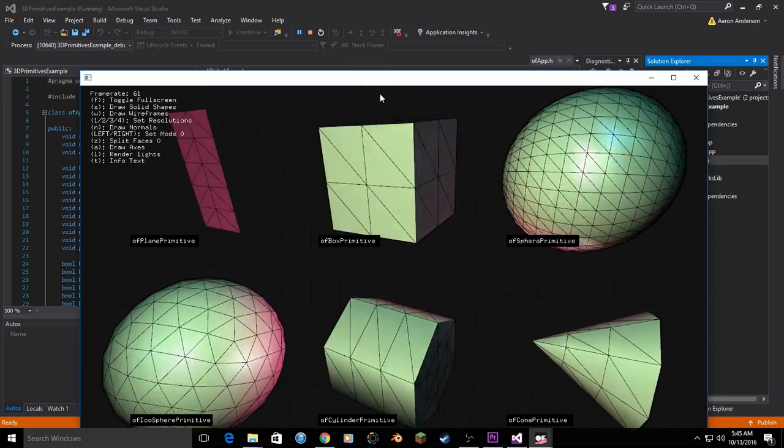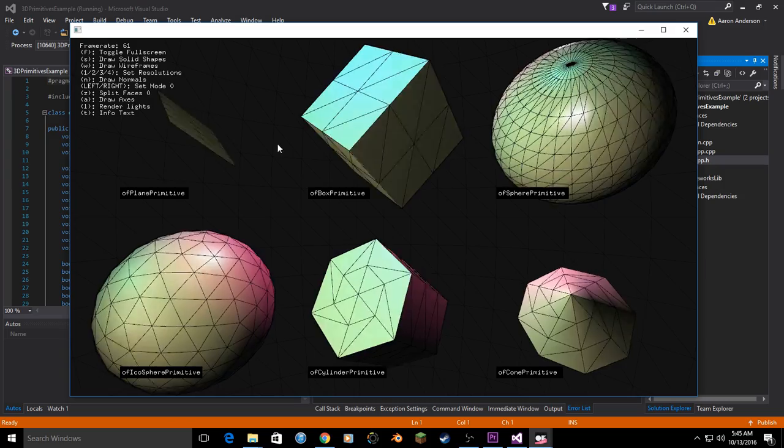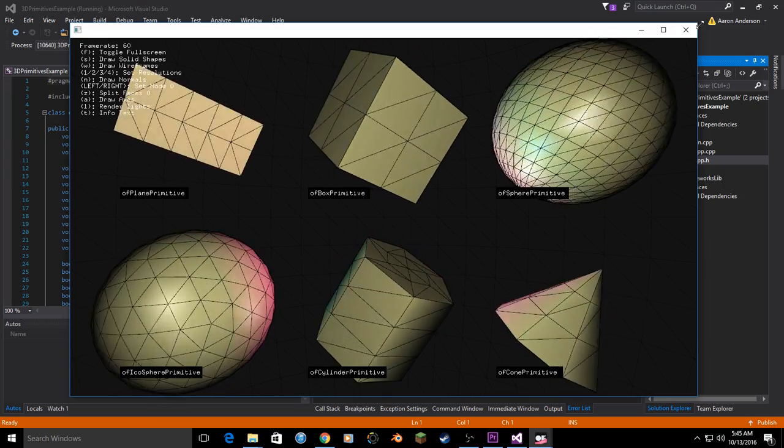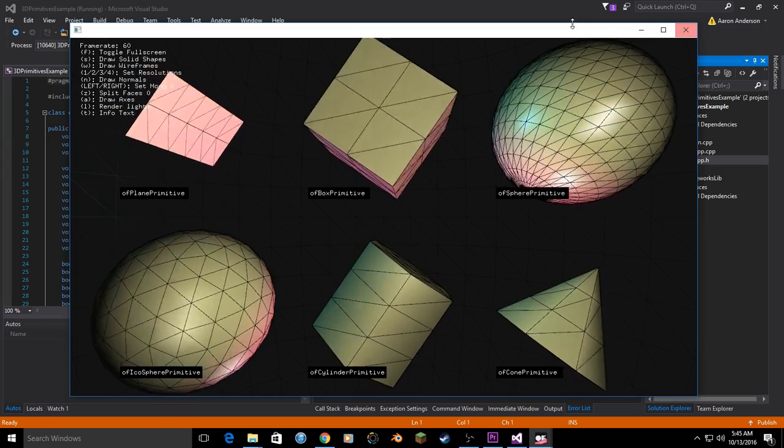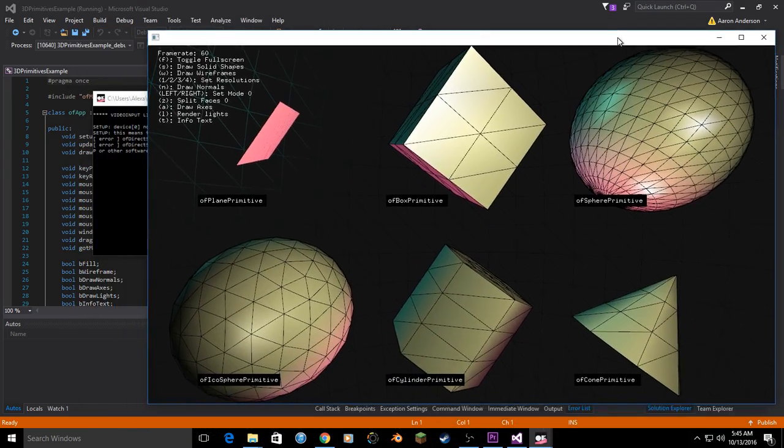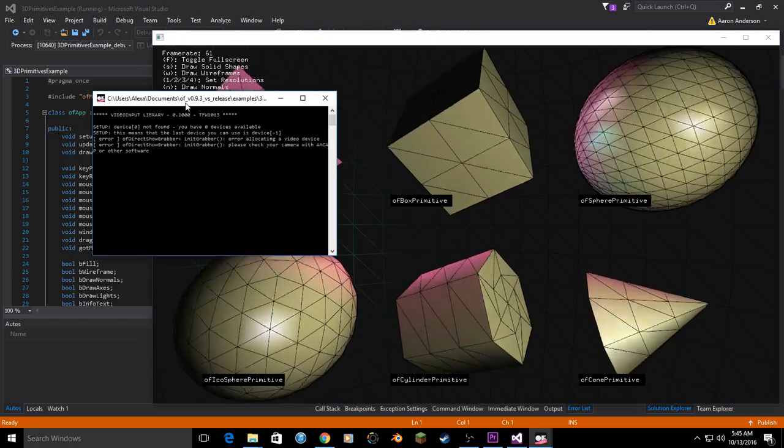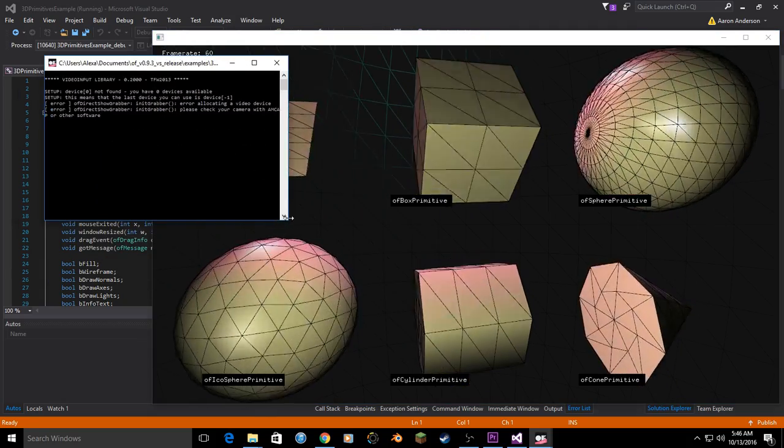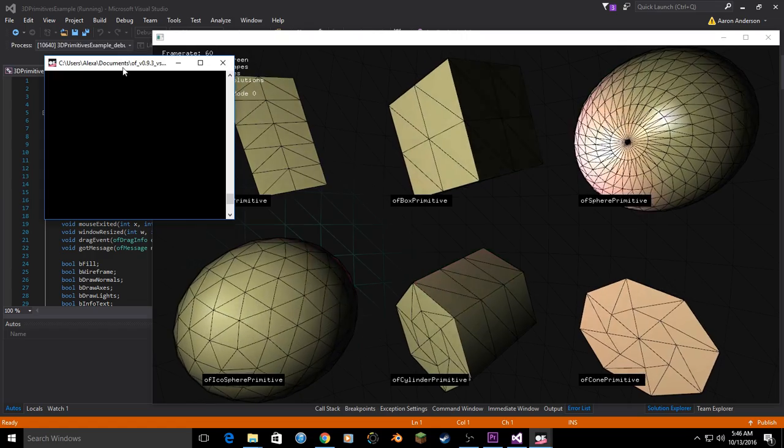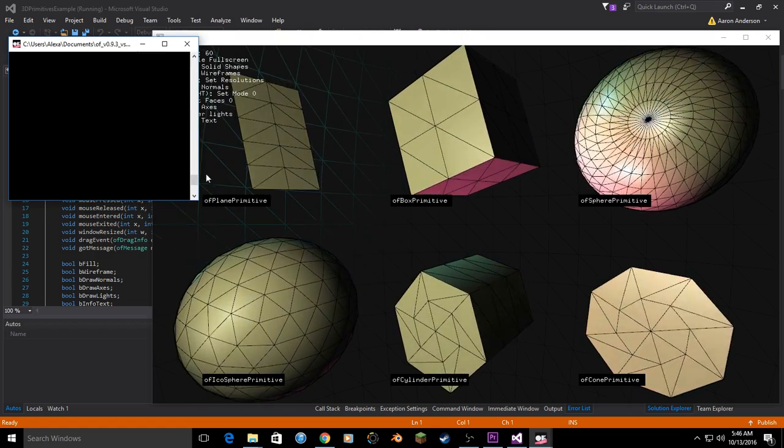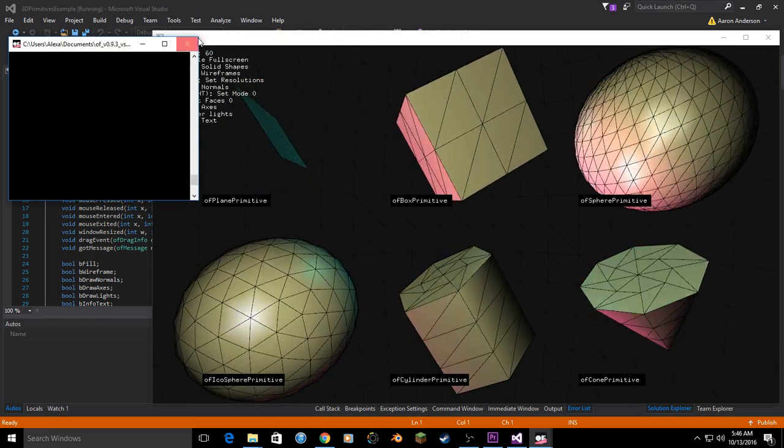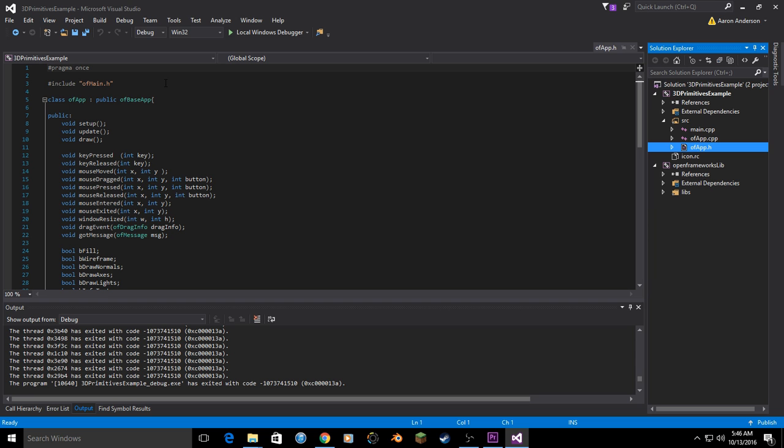All right, we have success. Okay, so you can test as many examples as you feel like. I will note one difference between working on Macintosh and working on Windows. On Windows, we will have this console window floating separately. On Macintosh, it is built into the IDE.